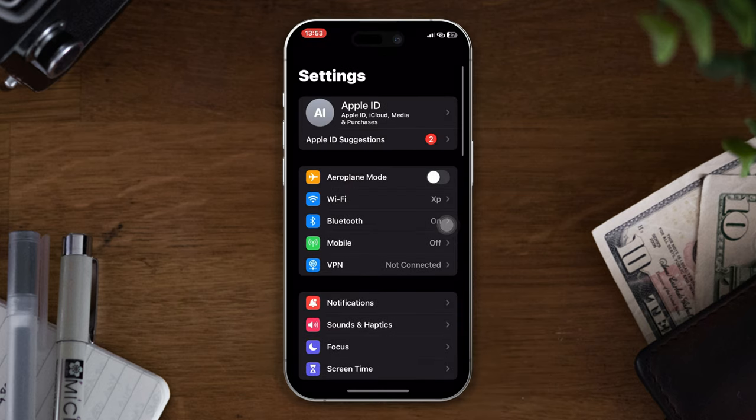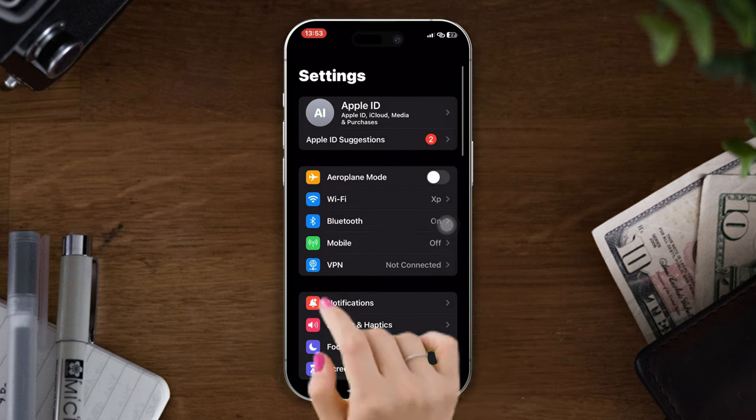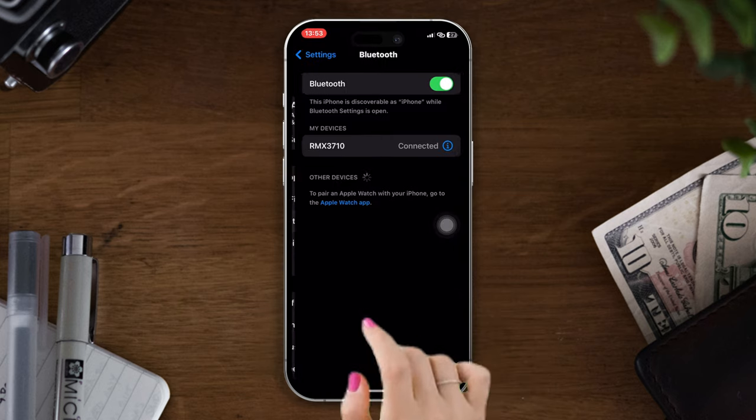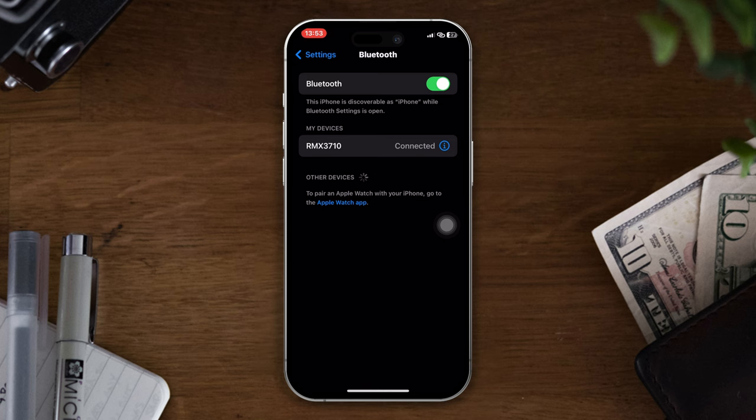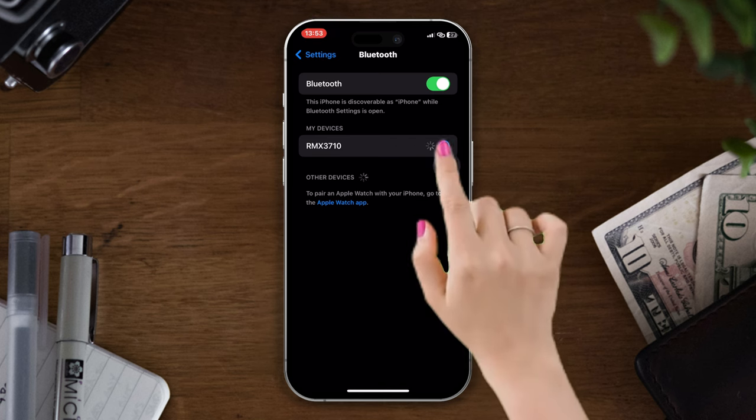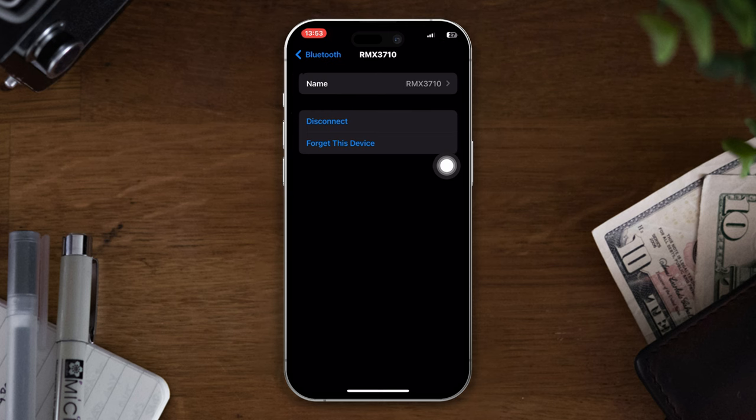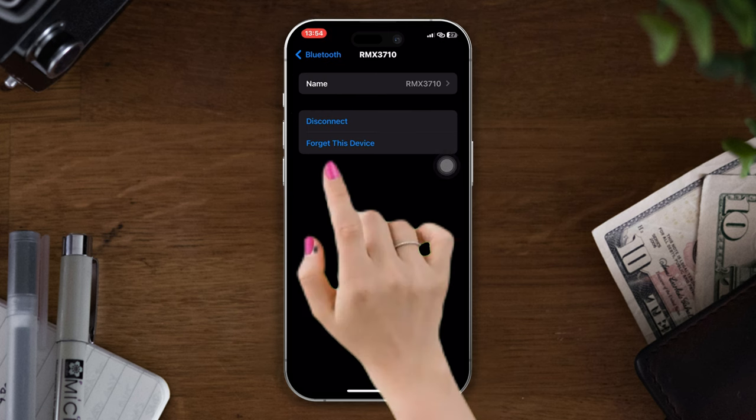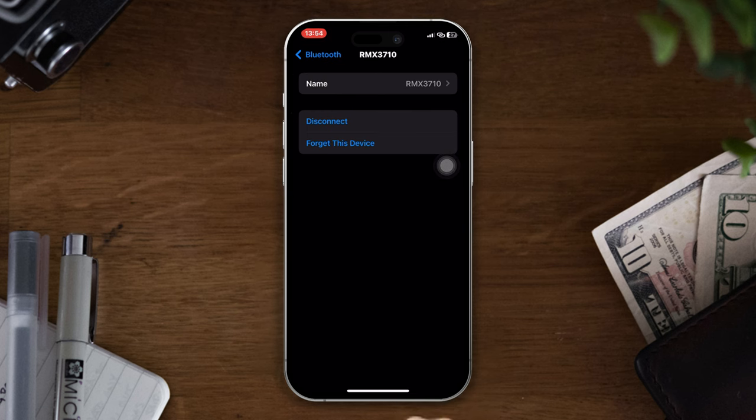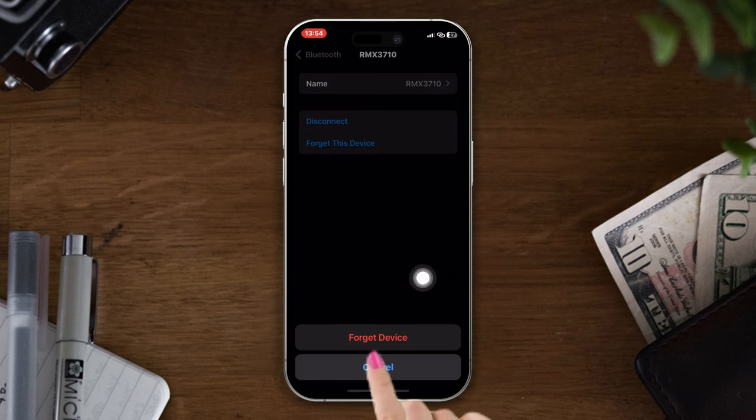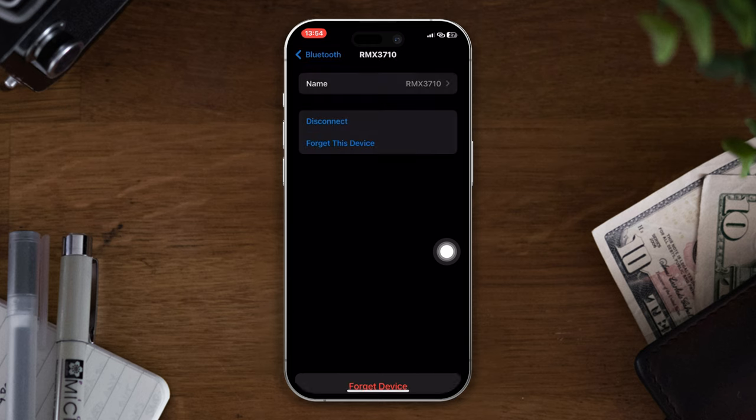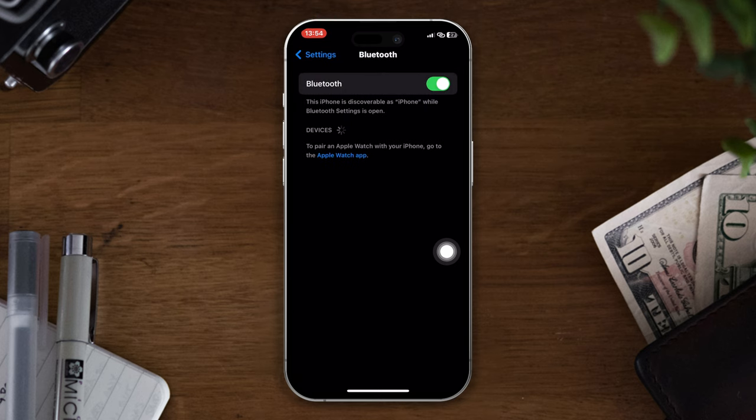Make sure that it's already been paired with your device before. Tap on the I button, then tap the Forget button, and tap on Forget Device. Now try to pair again.